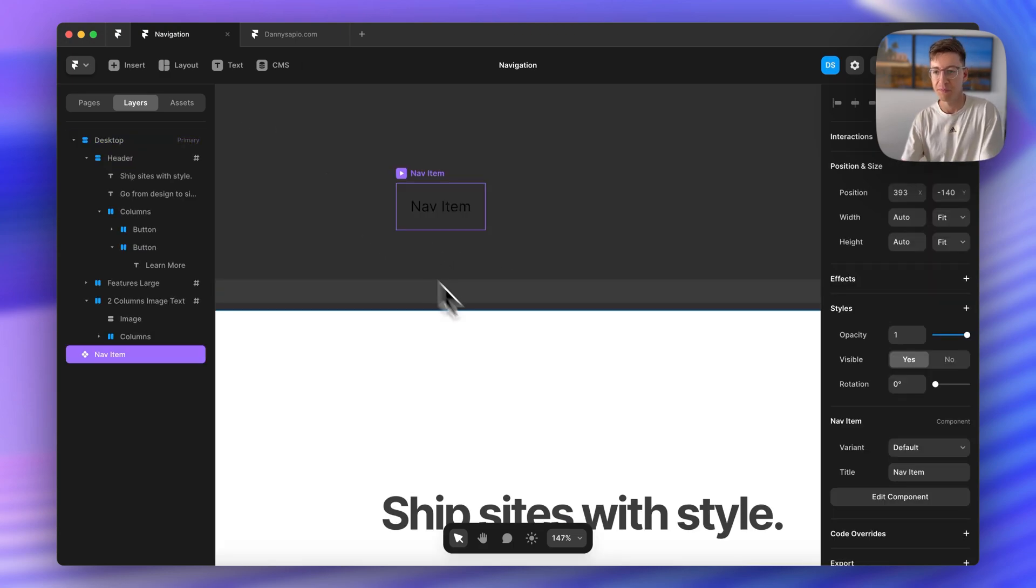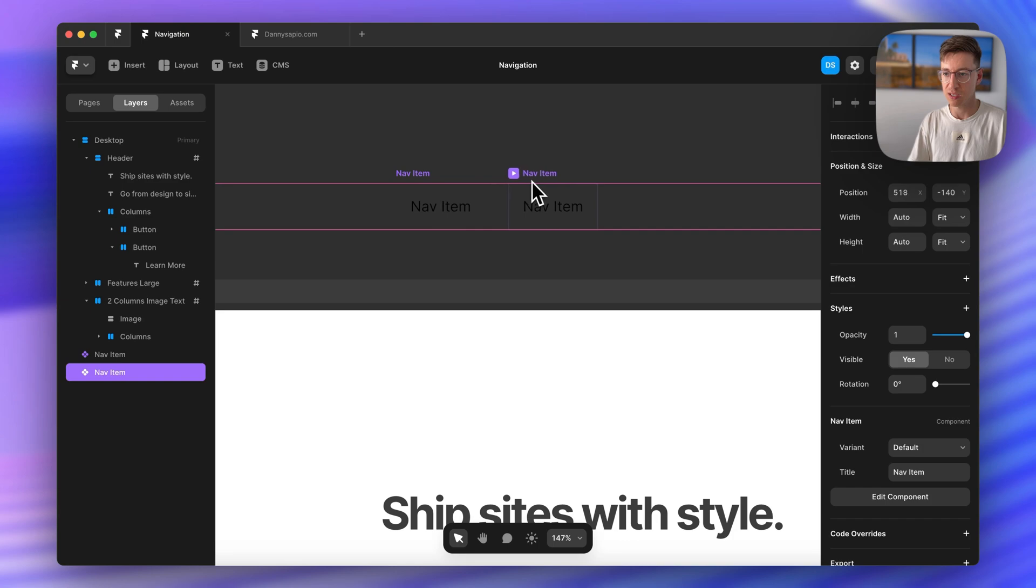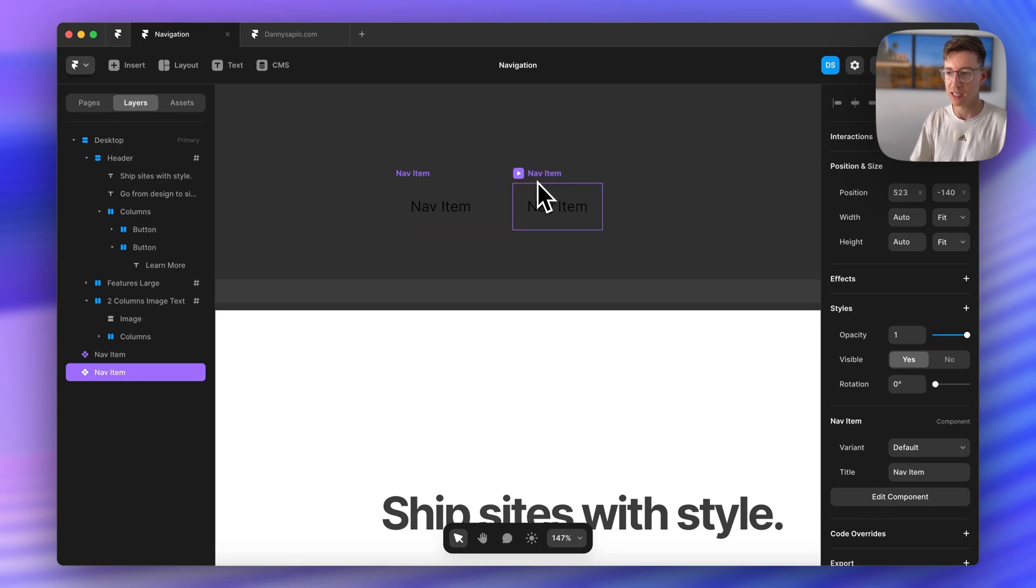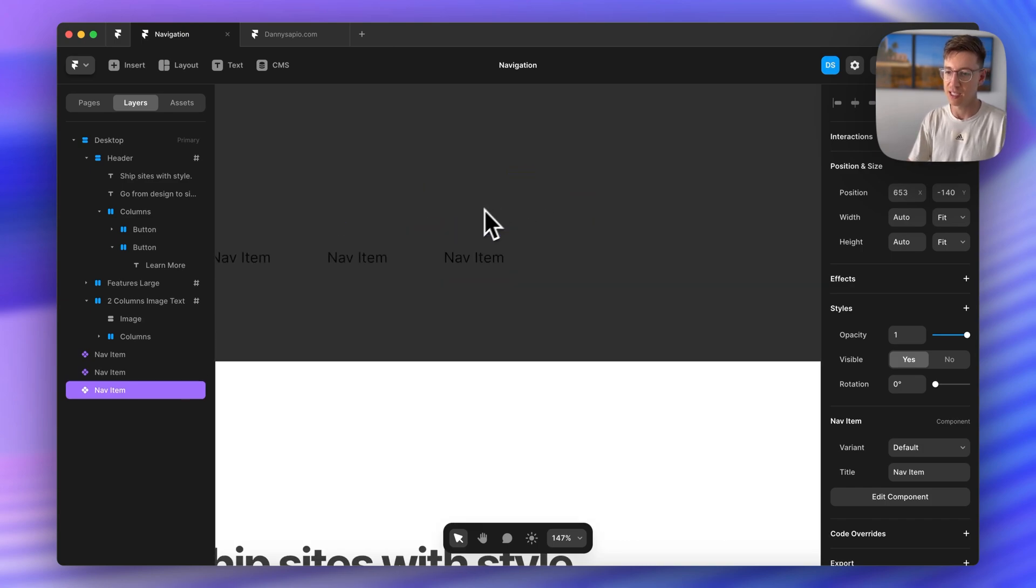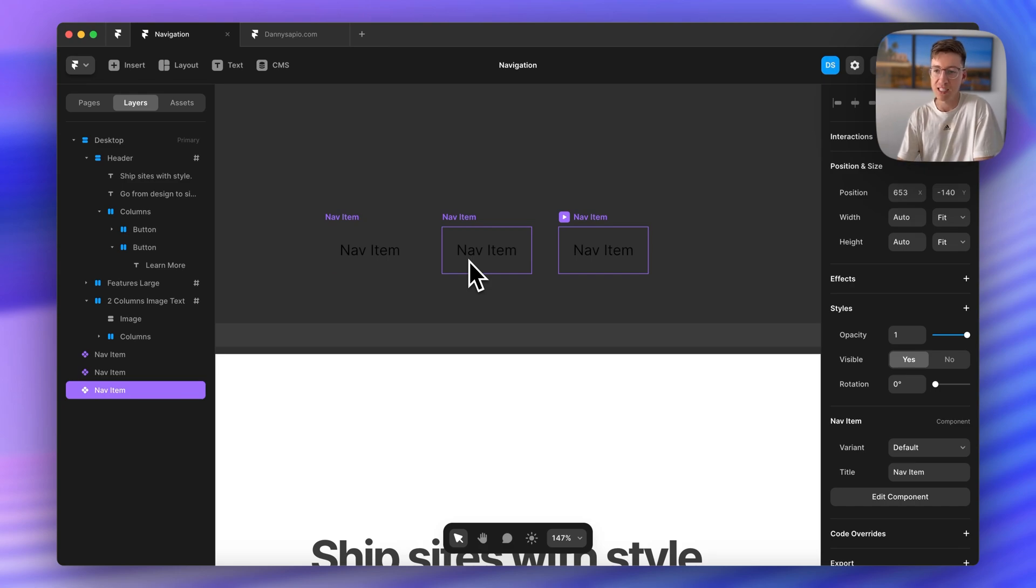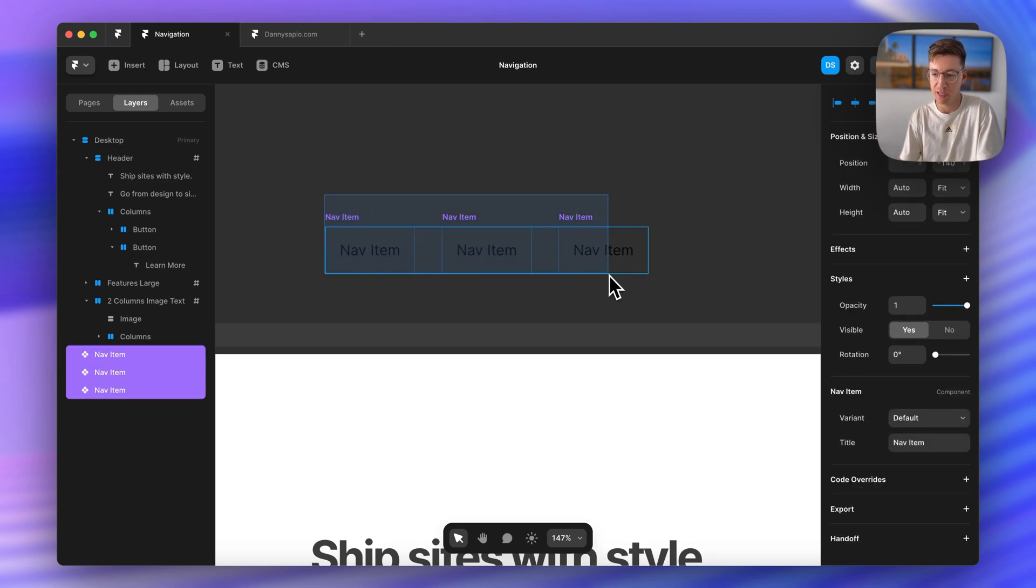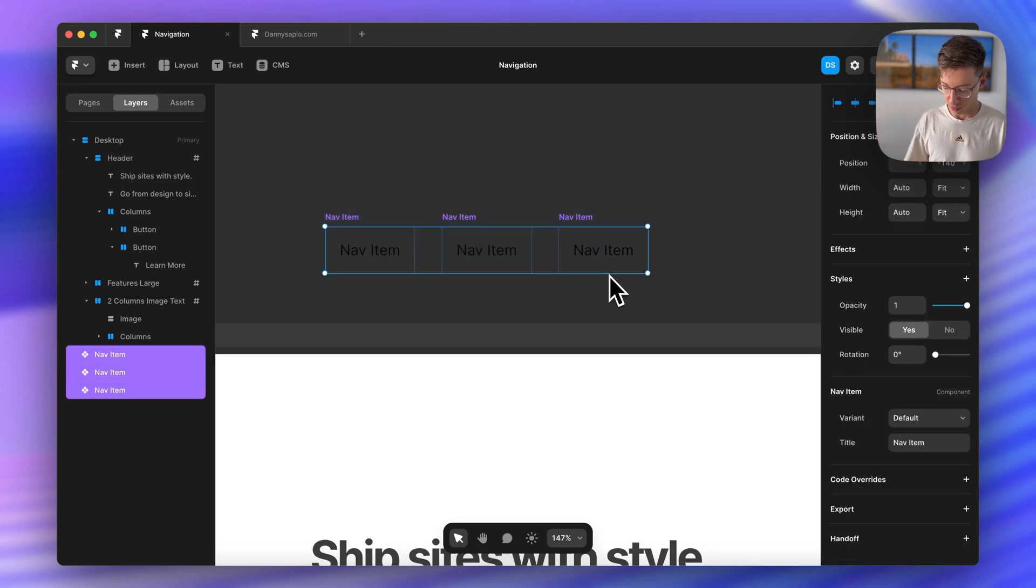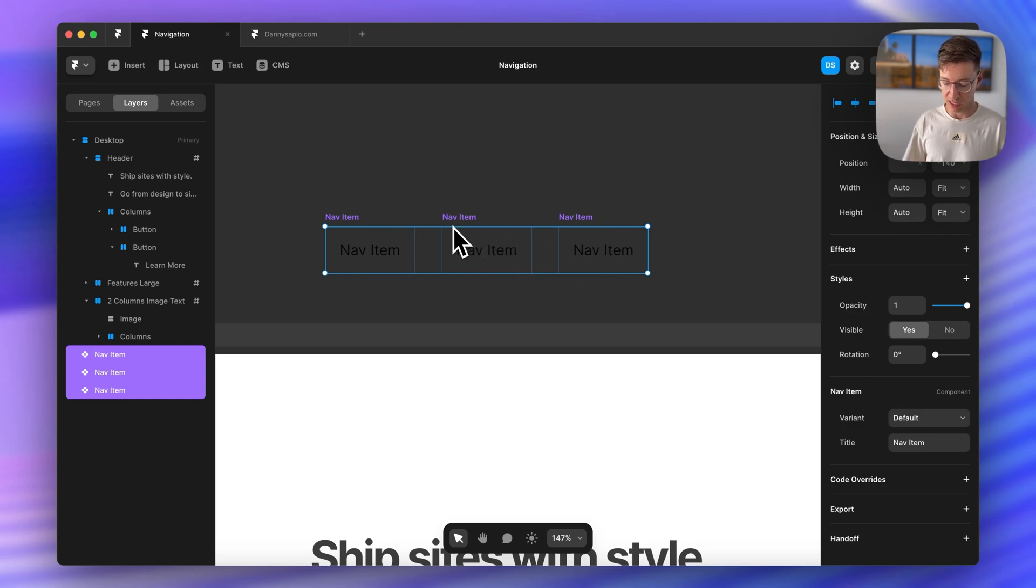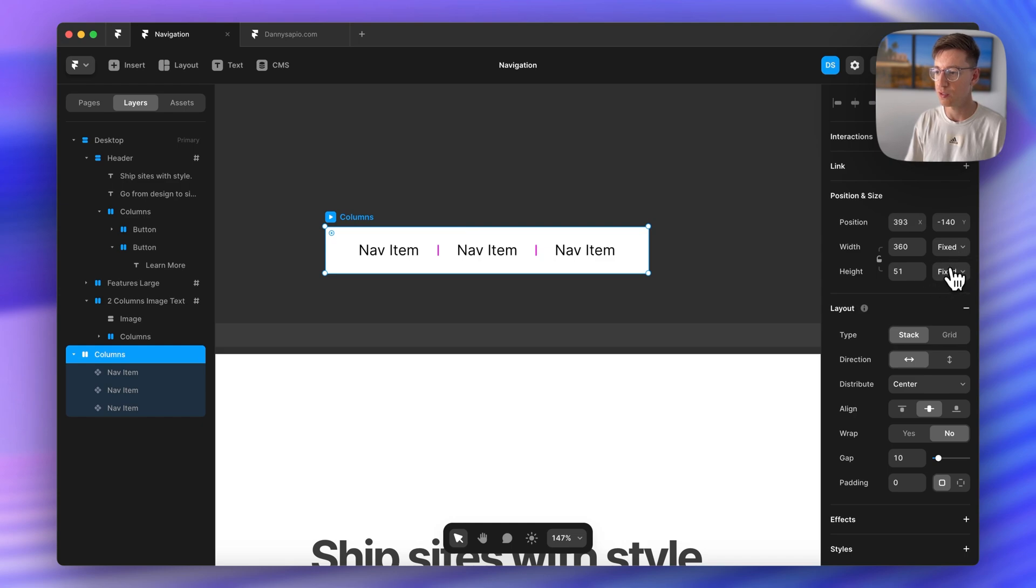Okay so now we have our actual nav items. I'm going to hold alt to duplicate this and then command D. So we only have three sections. If you have ten sections you want to make sure you have enough nav items. But for our three sections I'll just select these and press option command return to put those inside of a stack.